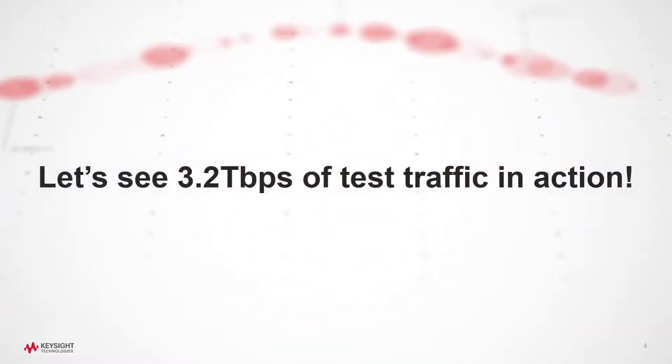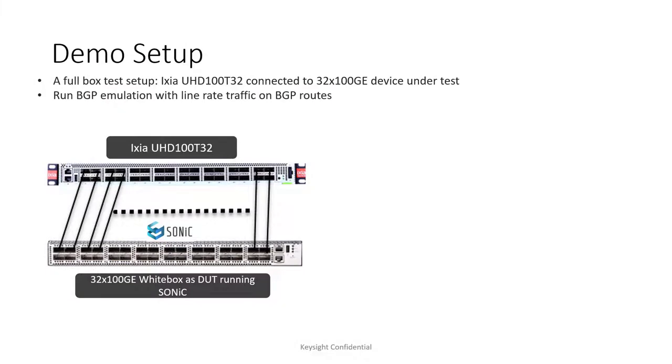Time for a demo. Let's see 3.2 Tbps of test traffic in action. Let's take a quick look at the demo setup. I have IXIA UHD 100 T32 connected to 32 port of 100 gig on a white box running Sonic.